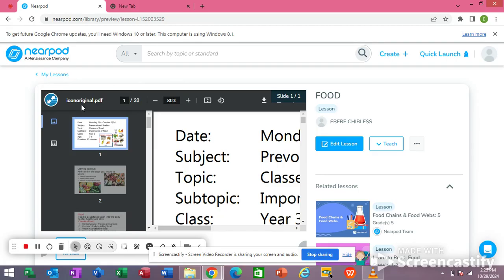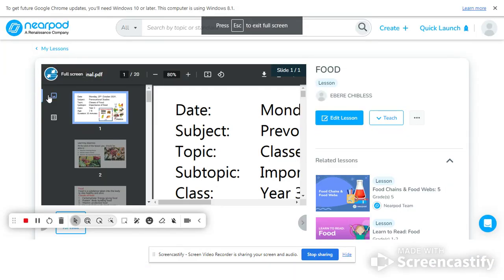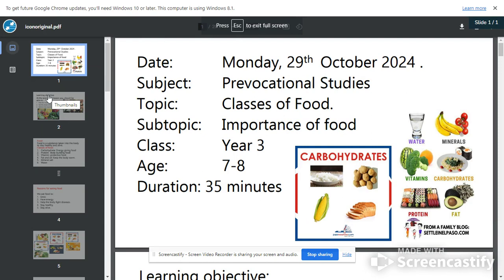Let's start without wasting time. You know the rules — mute yourself. If I want to ask a question, I will ask you to unmute yourself.